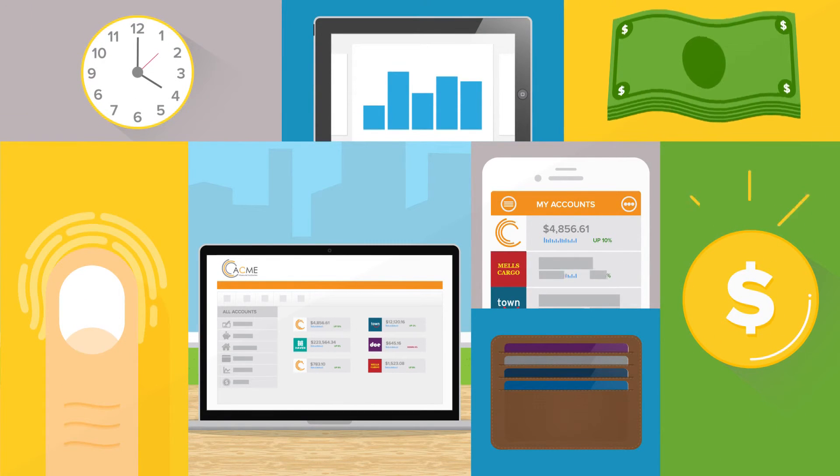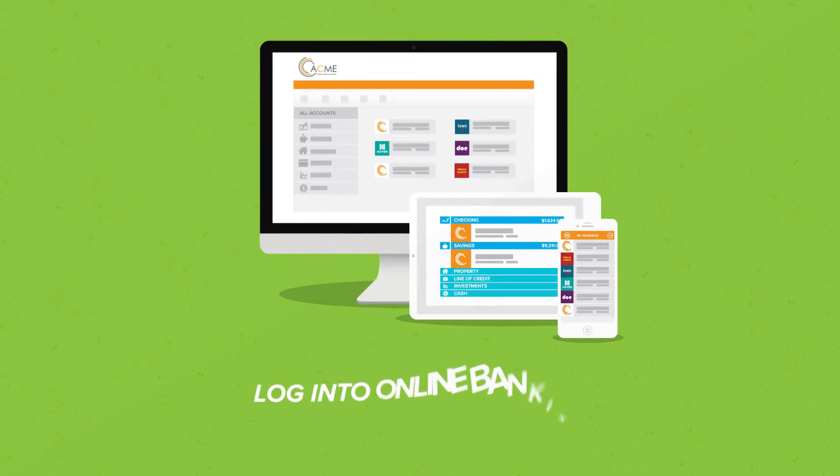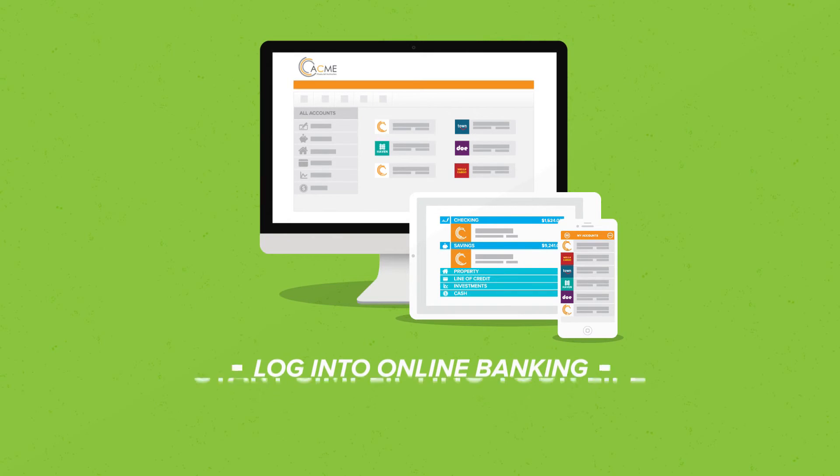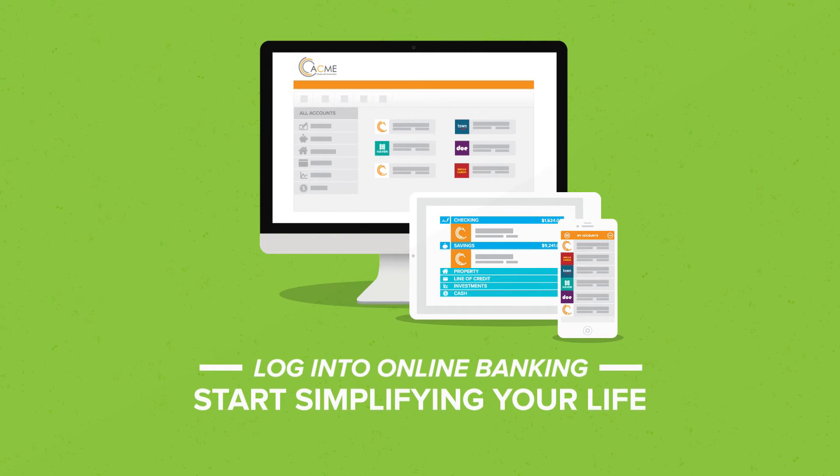Pretty cool, huh? So log into Online Banking now and start simplifying your financial life.